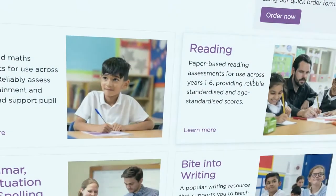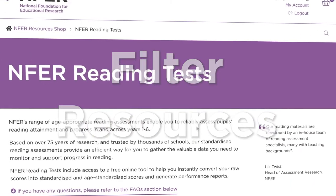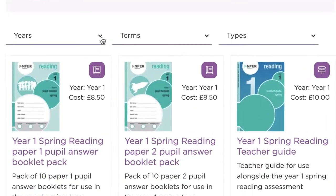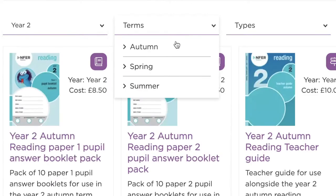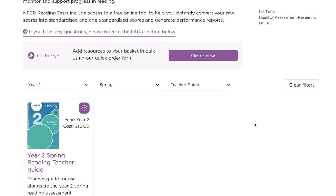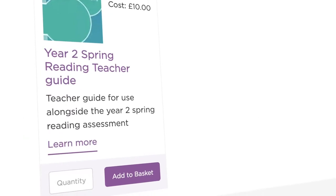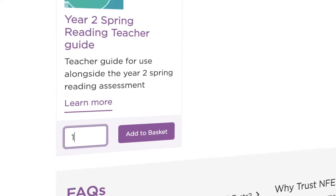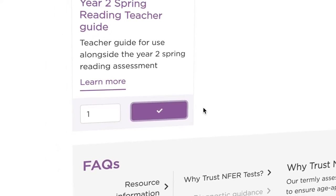You can filter your search for NFER resources by clicking on our drop-down menus. Filter by year group, term and resource type, either individually or collectively, to be shown the range of specific resources that are right for you. It's as simple as that.